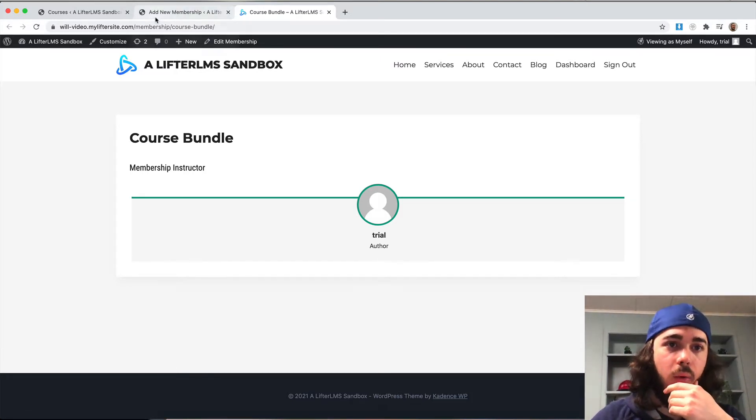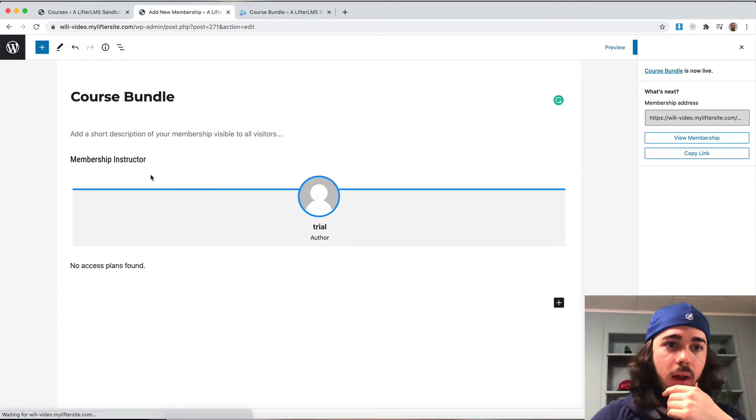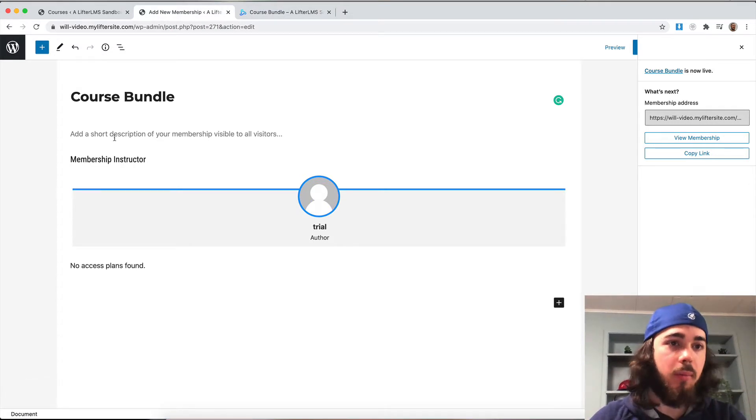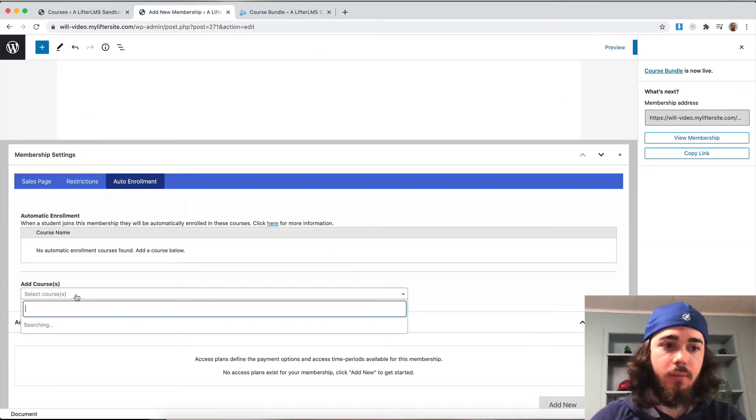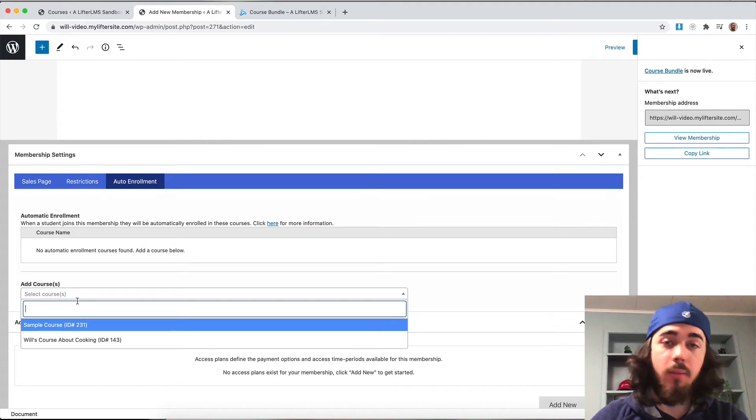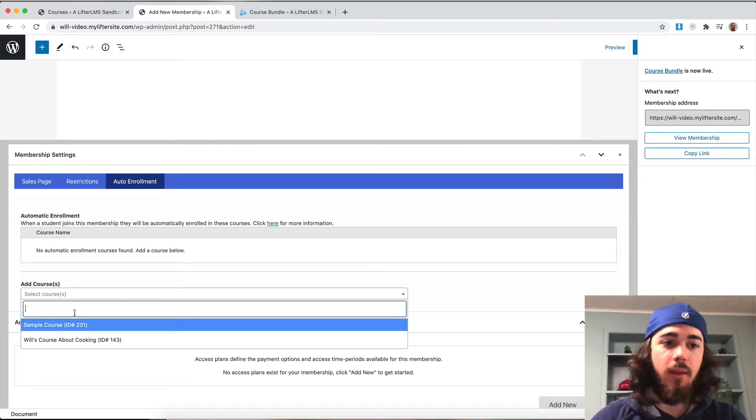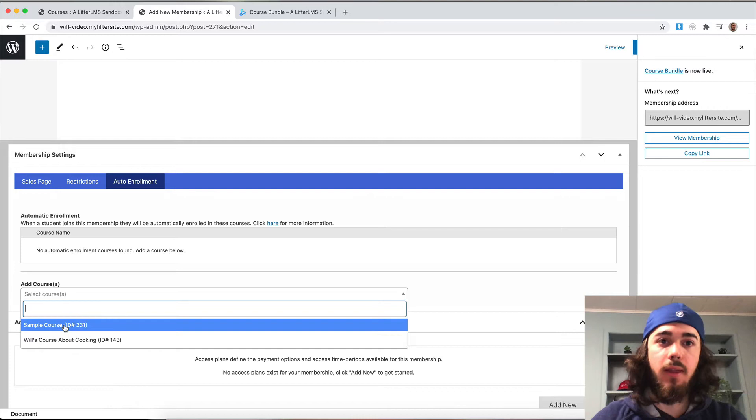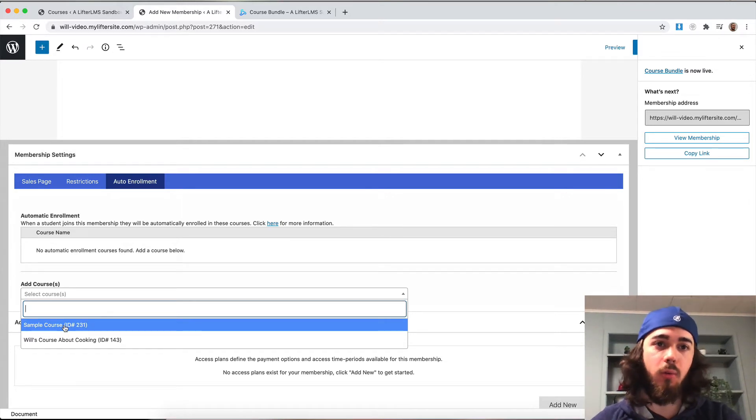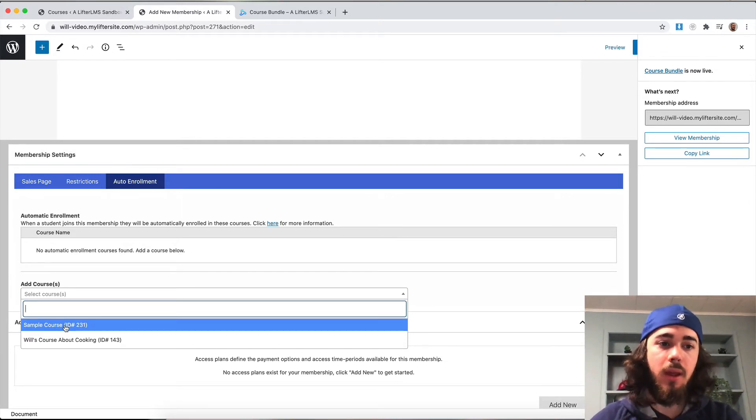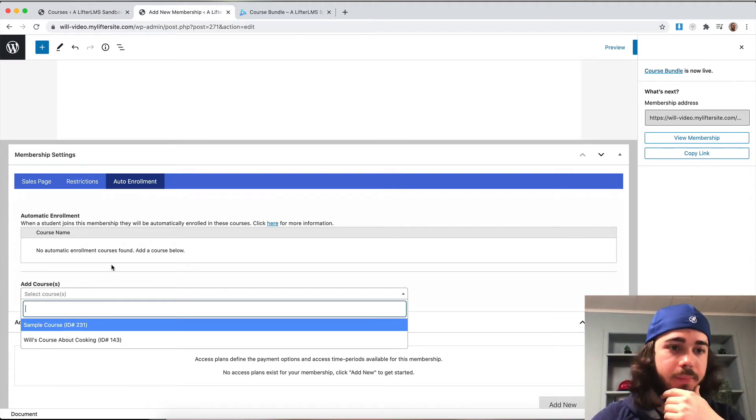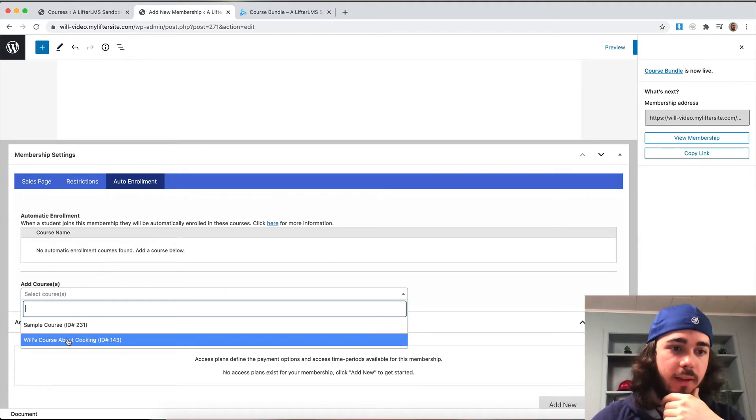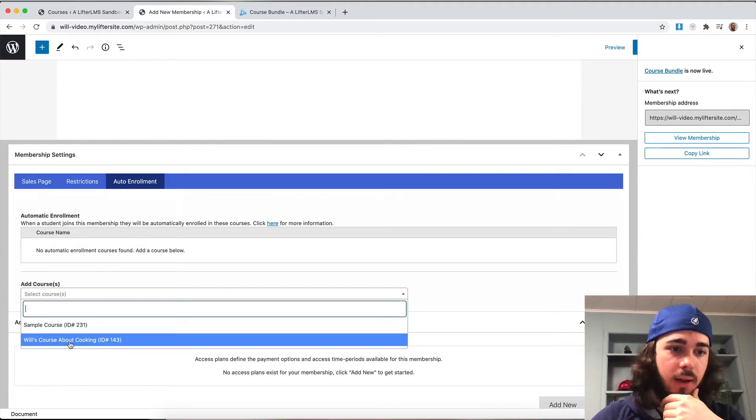What we can do on memberships by default is use auto enrollment. So whenever someone is enrolled in the membership, they can automatically be enrolled in select courses. That makes it a little bit easier so they don't have to go enroll themselves after enrolling in a membership. When you enroll in the membership, you're automatically going to get everything in the course bundle.